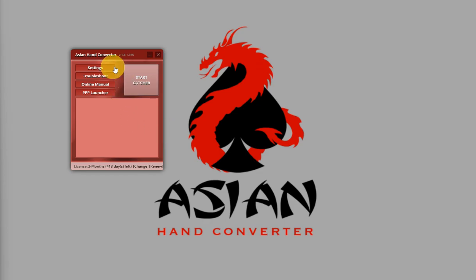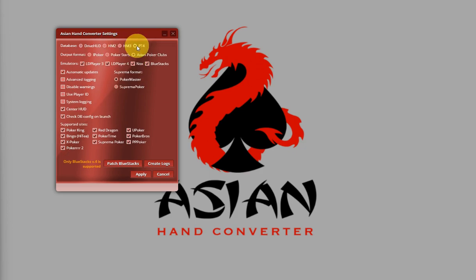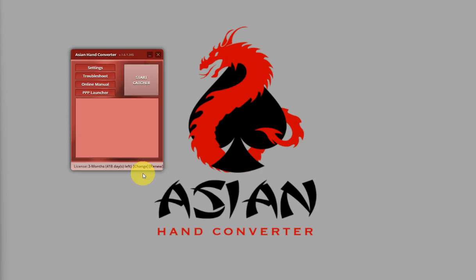And then go to Settings again and put the database back to PT4 and click on Apply again. After you switch databases, Asian Hand Converter will update the correct database configuration.